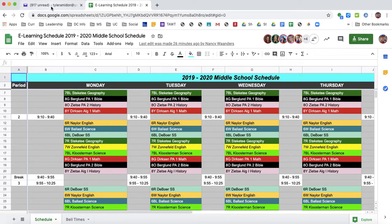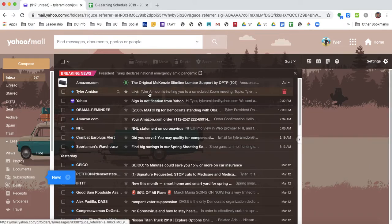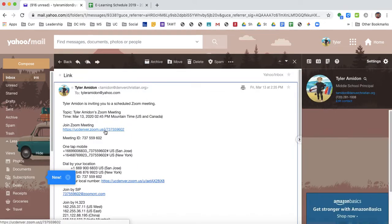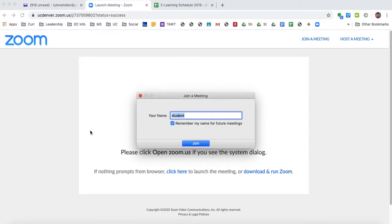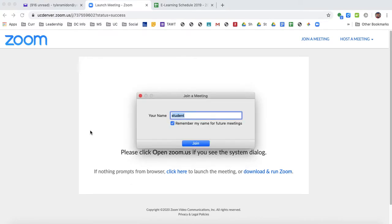So you get a Zoom link. I sent one to my Yahoo account and I'm going to click on the link. This says UC Denver because I'm a graduate student at UC Denver — that's just what it looks like — but you're going to click on your Zoom link. Now it's going to pop up. Chrome has extensions. I'm going to put my full name. Students, make sure you put your real name — don't mess around because we've got to know who it is. Put your first and last name, spell it correctly.